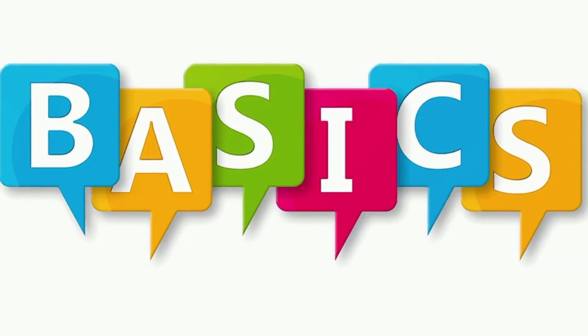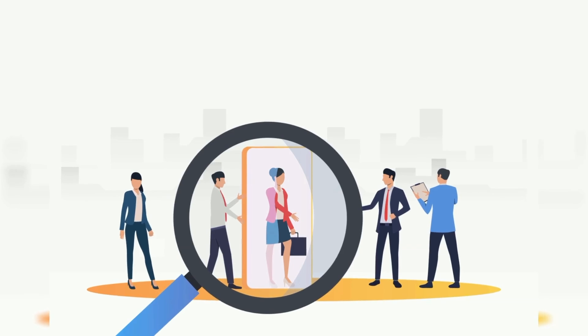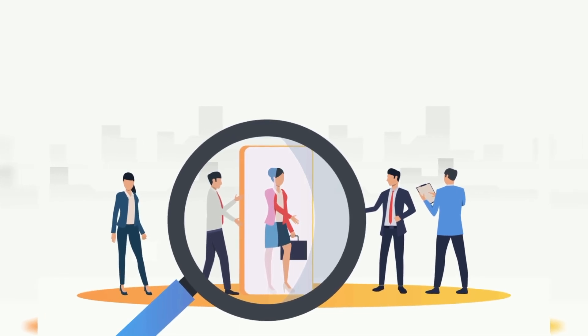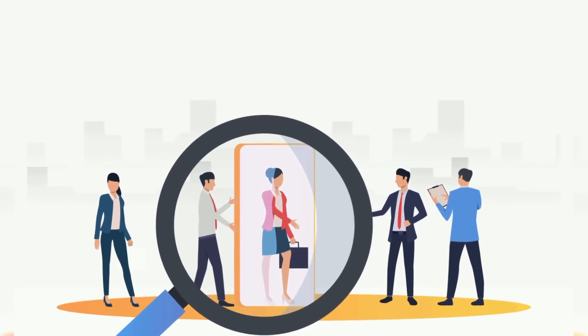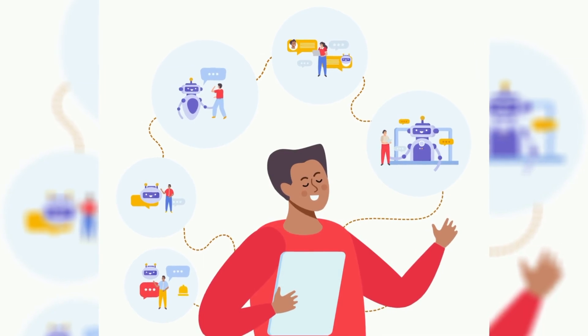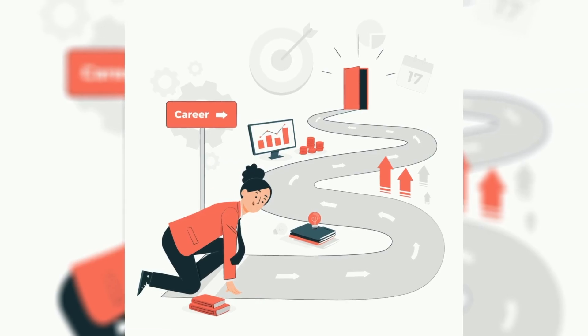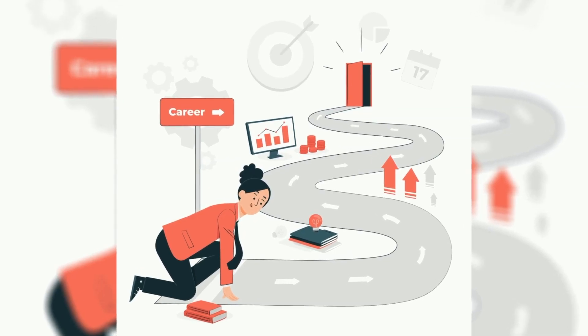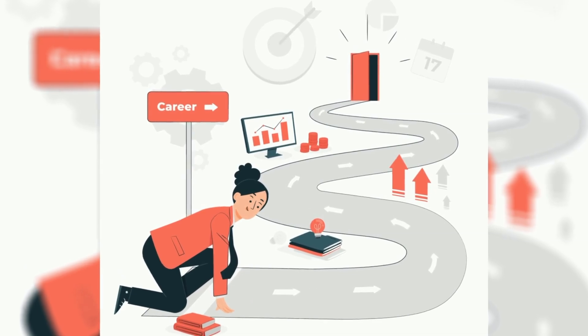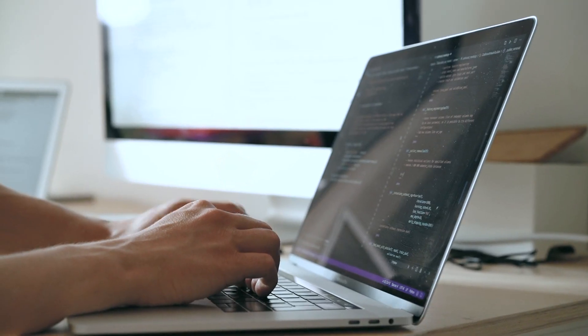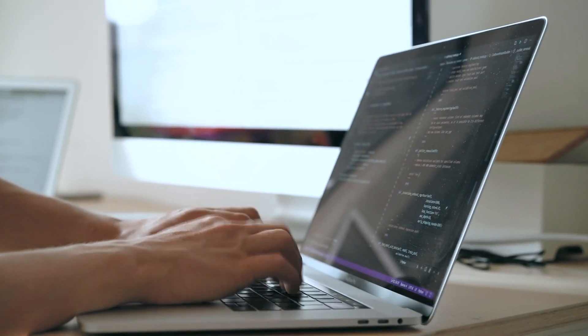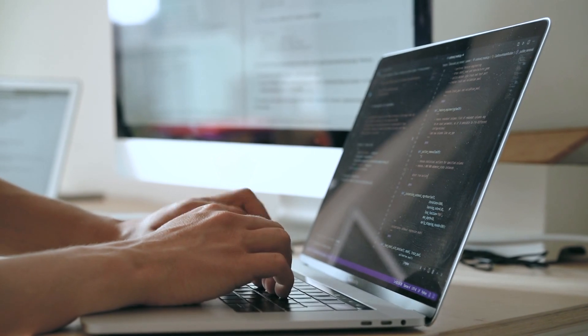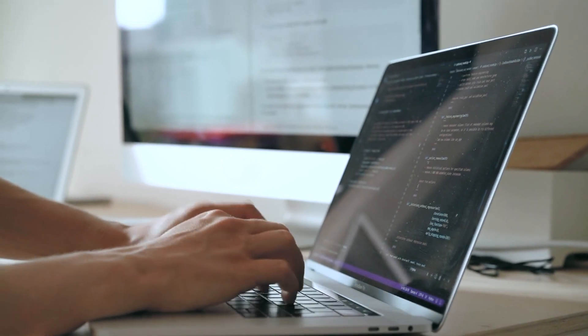We'll break down the basics, understand what companies are looking for, look at popular tools, and I'll give you a step-by-step roadmap to get job ready. So make sure you watch till the end. This video could literally change the direction of your tech career.